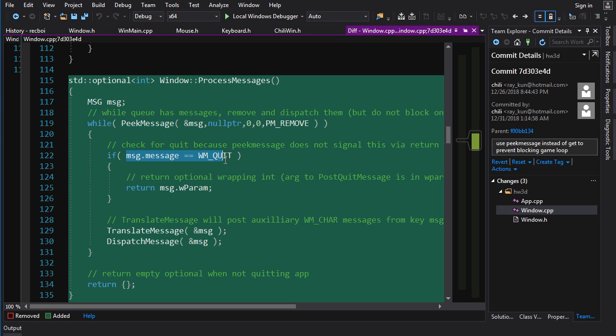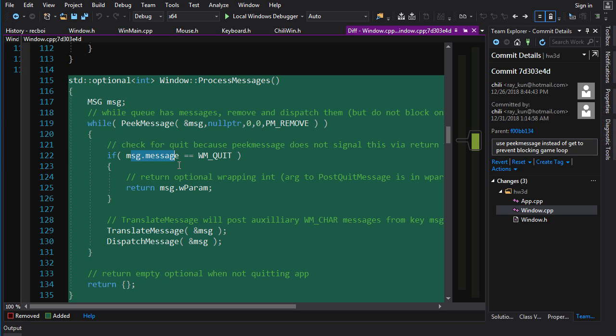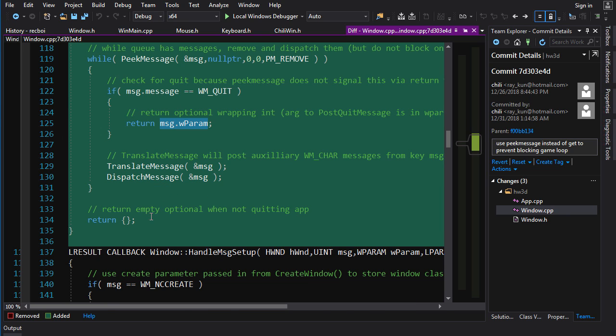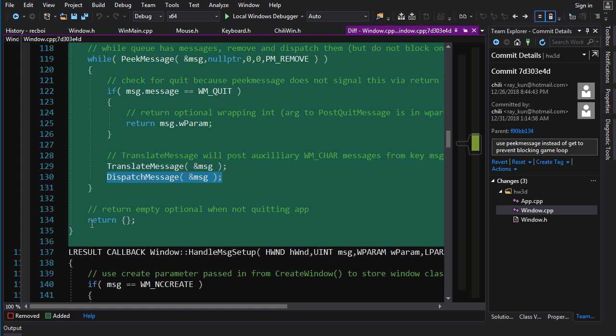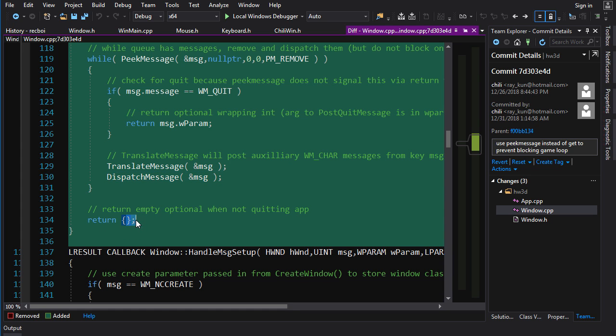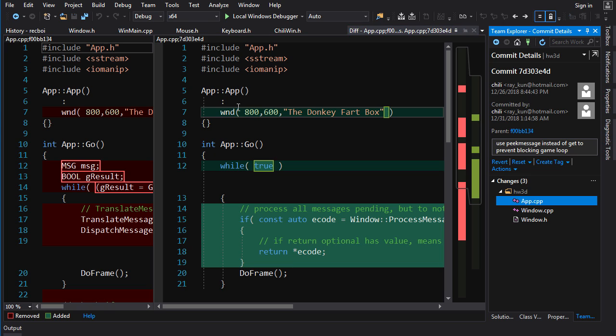First, we check to see if it's a quit message. Remember, the old version, the old getMessage, its return value signaled whether it was a quit message. This one's return value signals whether there was a message at all. So, we need to actually check that message manually to see whether it was quit. And if so, we return the W param. And that will construct an optional with the W param and return that. If it was not quit, then we just process as usual, translate and dispatch. And then keep doing that until there are no messages left in the queue. When there are no messages left, then we return an empty optional.